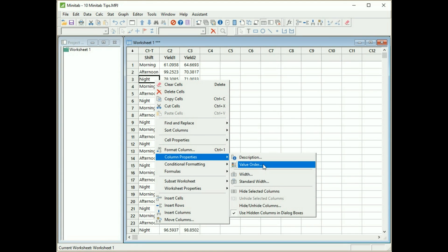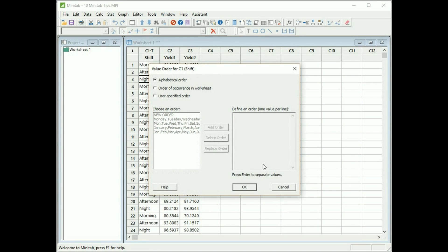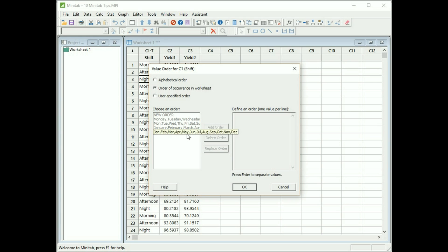Okay, now this is where we see that the default is alphabetical order, and what we want is order of occurrence in worksheet. So just click on the radio button for that. We could also have user specified, which is useful if you have maybe the months the way they've done them here, abbreviated them to three letters, and you can choose your own as well. Okay, click on okay. Now we need to go back to the graph.